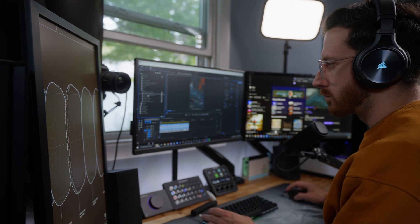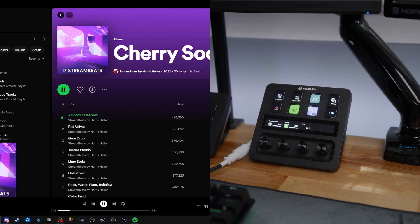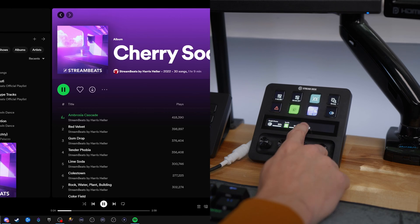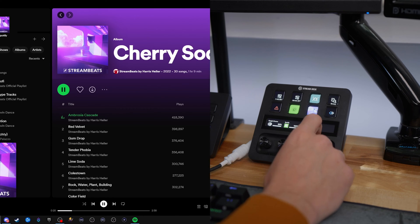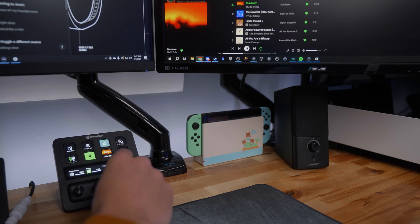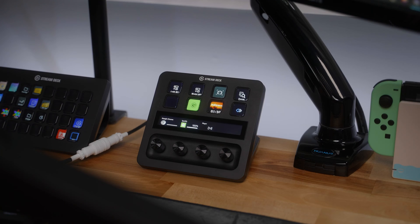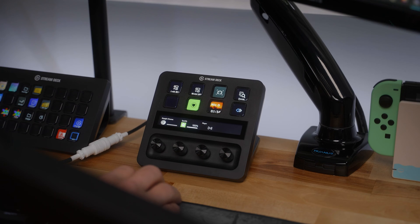Listening to music is a great way to stay in the zone while editing or to help set a vibe on stream. With Stream Deck Plus, it helps you seamlessly do just that. If you use Spotify, you can use Stream Deck Plus to pause music, play it, and also even skip to the next track. You can even show the album artwork on your Stream Deck, and use a button to heart a song and add it to your liked playlist.